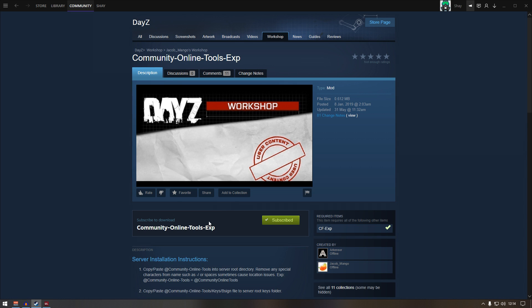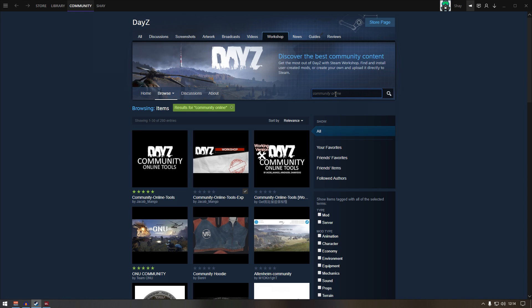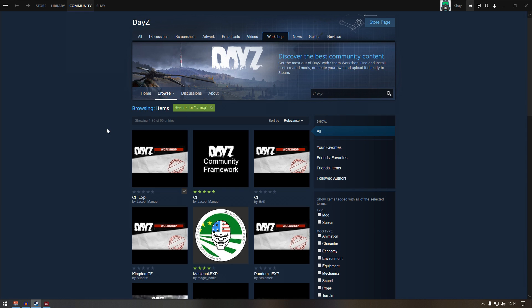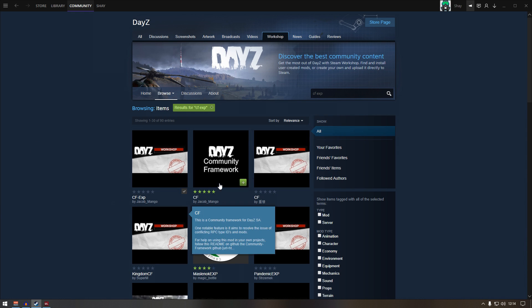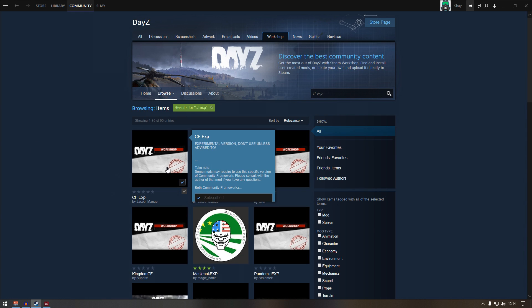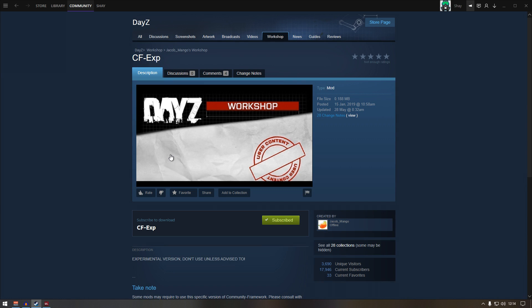The next one is CF expansion. Just type in CF, CF EXP and the one you need is this one. Again, I will leave the links for this down below so you can easily find them rather than going through search.